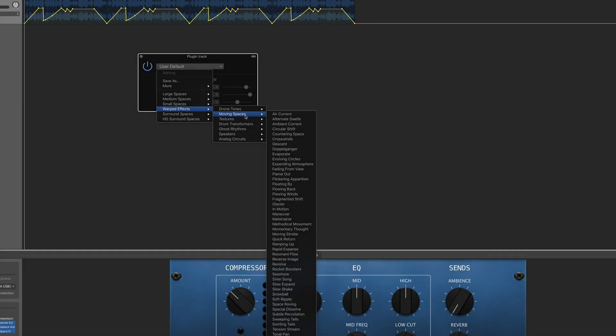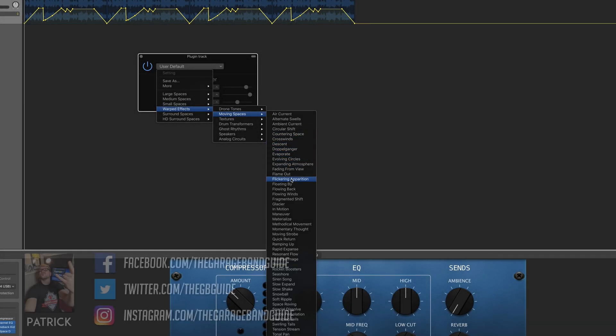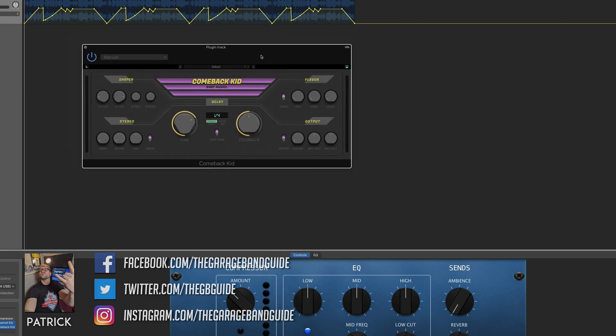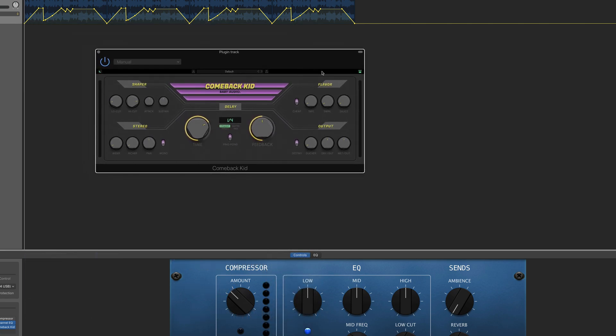Whether it's Apple's homegrown batch of plugins or the latest and greatest all-singing and all-dancing third-party audio units, GarageBand makes it easy to add effects to your projects.